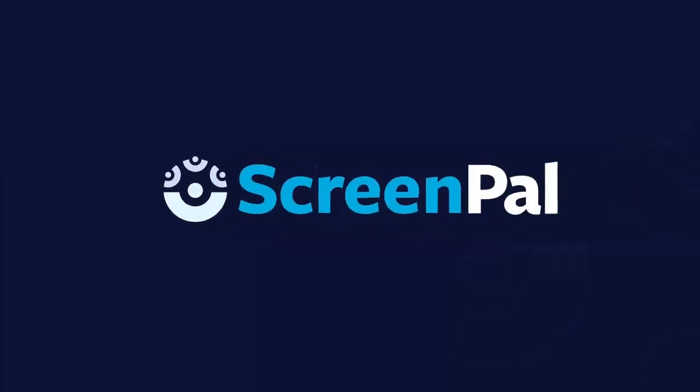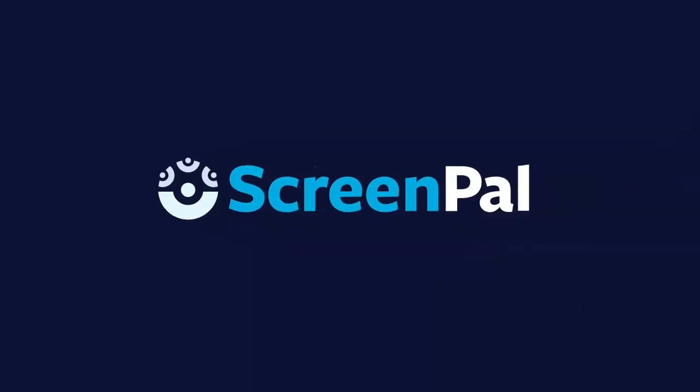That's how to use the Blur tool in your video. Visit our website to learn about our other editing tools.